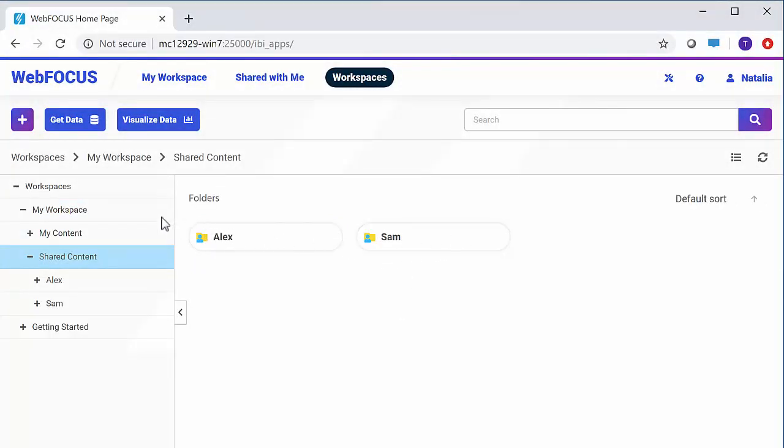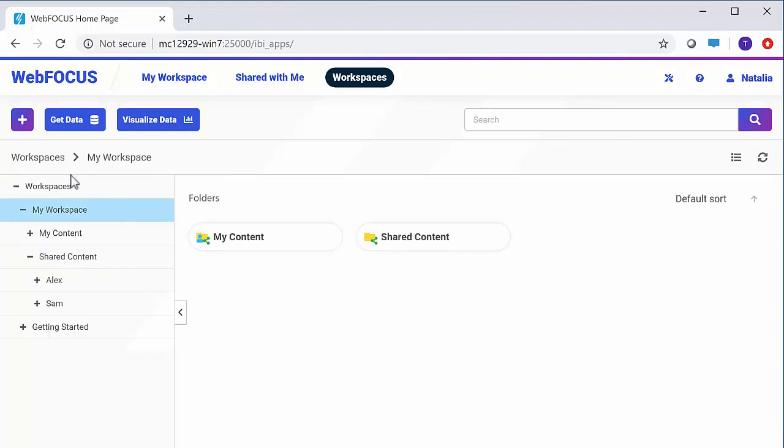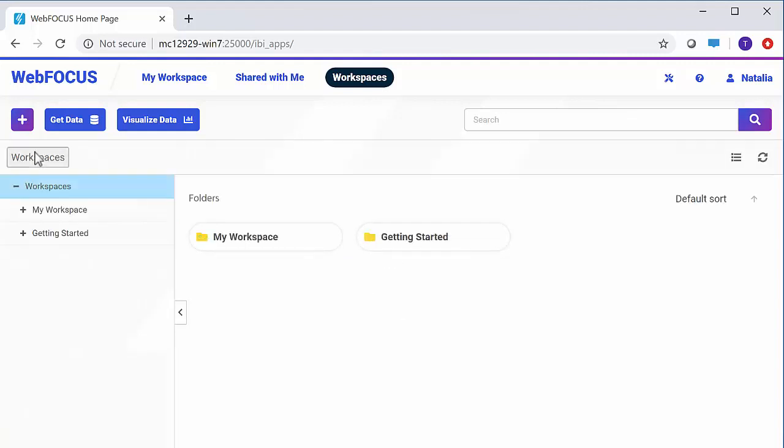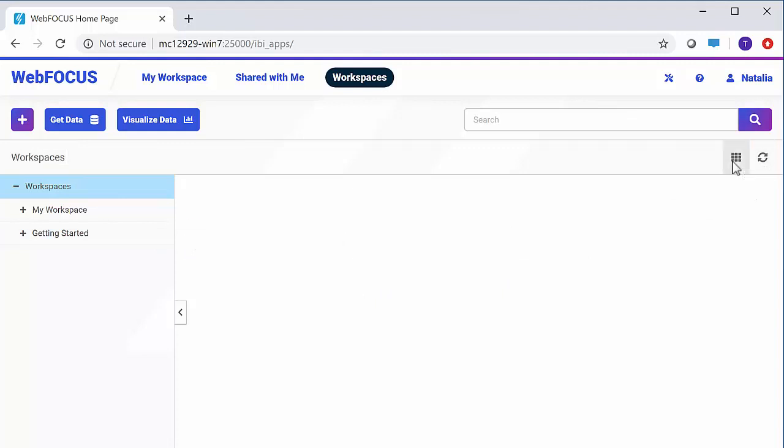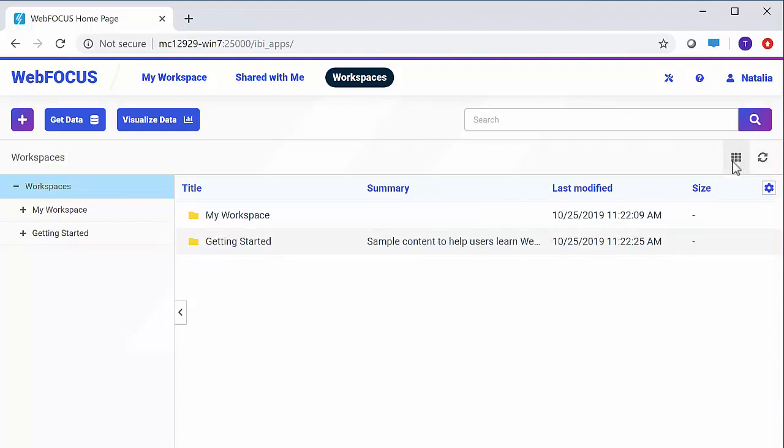You can navigate back up using the resources tree, or by using the breadcrumb trail in the navigation bar. The navigation bar also provides the ability to refresh the content area and switch between the grid and list views.